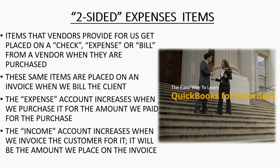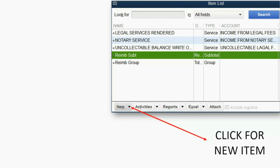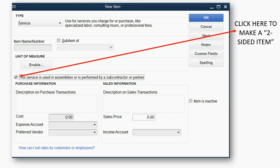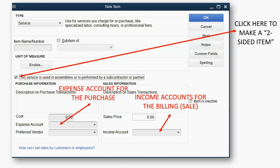It will be the amount that we place on the invoice. If you think of the items list, you can click Item > New, and when the new item window opens up, if you click Service, you will have the ability to check a box that says 'this service is used in assemblies or is performed by a subcontractor or partner.' If you click that box, you will have the ability to put in an income account and an expense account associated with the item.